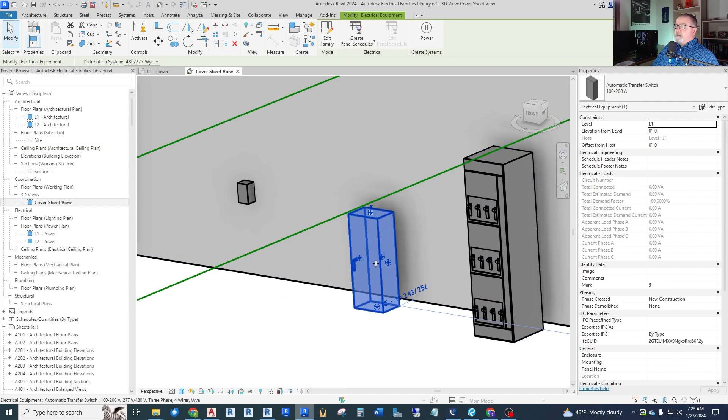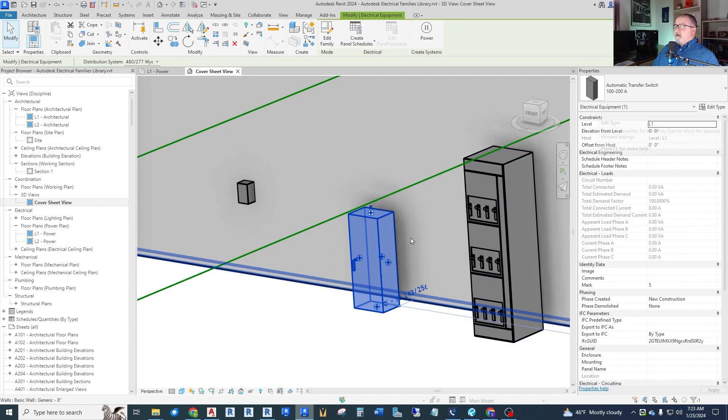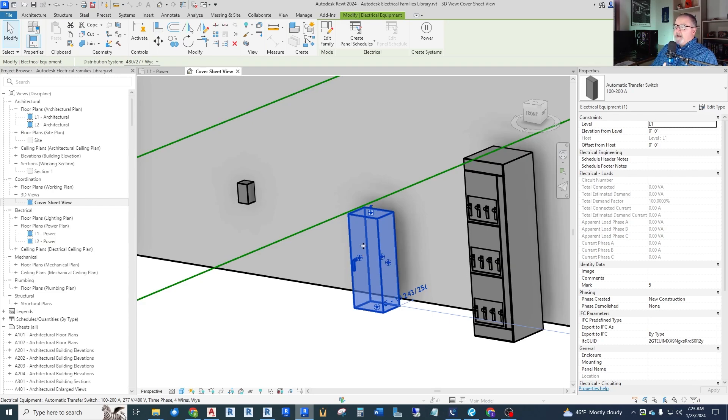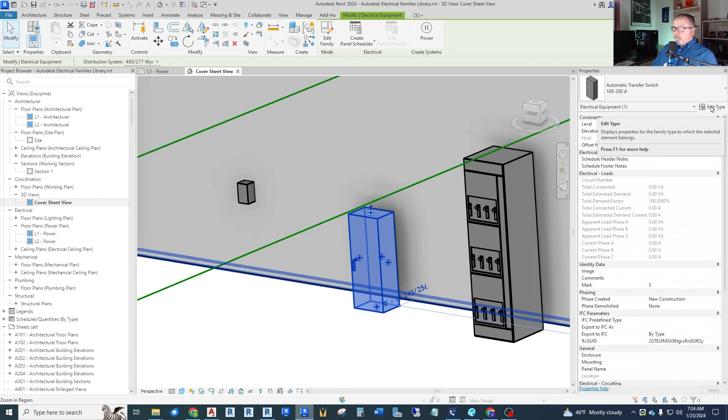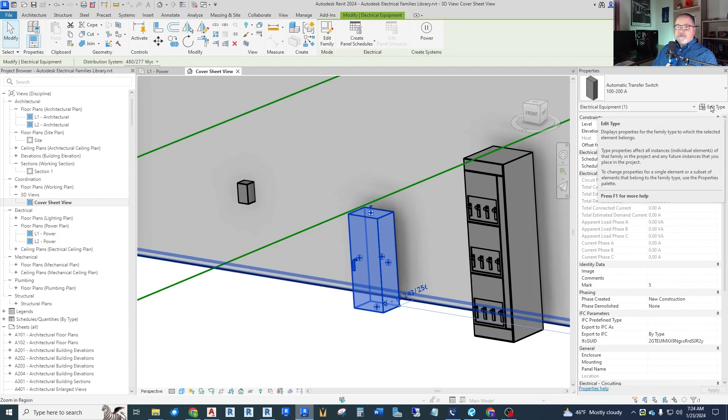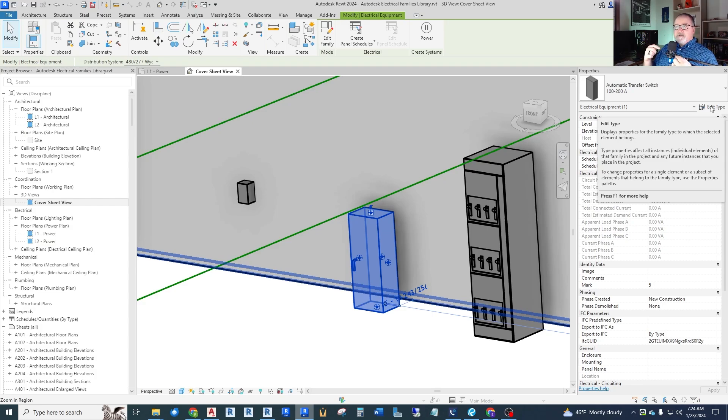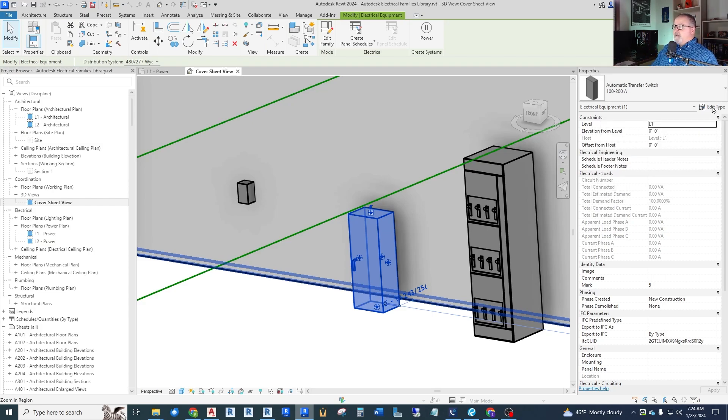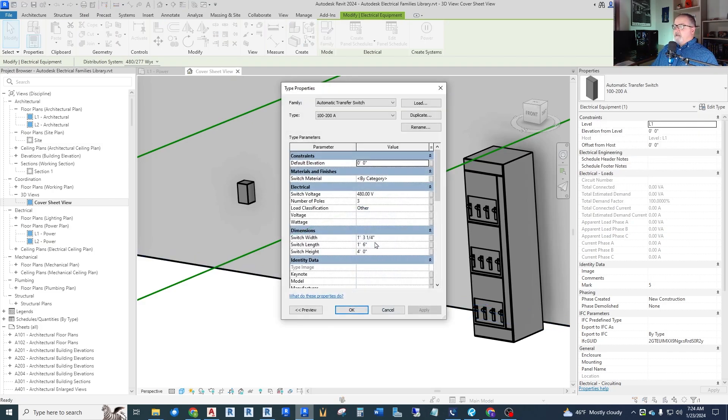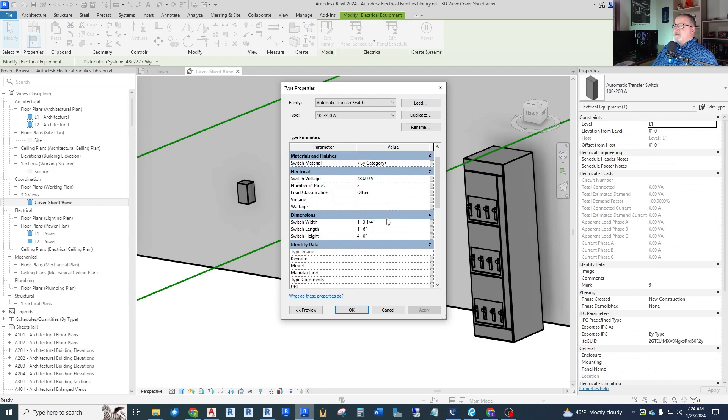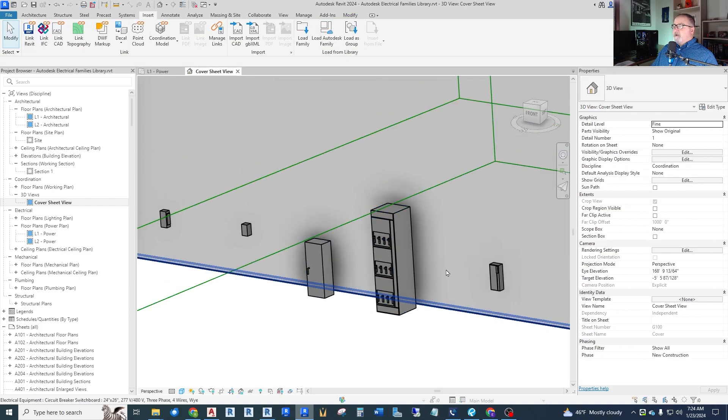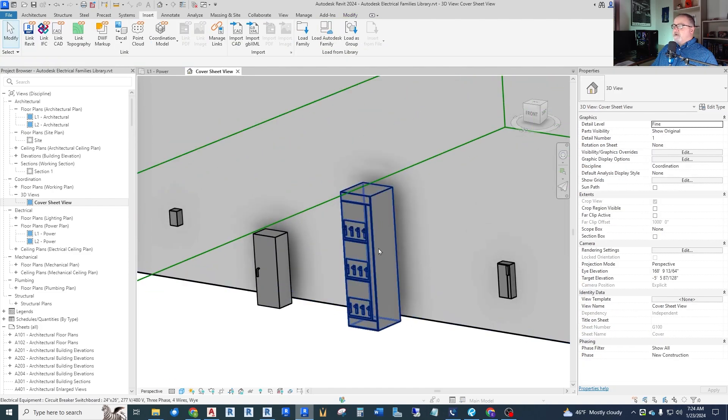I did another video on automatic transfer switches that come with Revit out of the box because the main problem they have is they only have a single electrical connection. Well, as you know, a transfer switch transfers between two sources. So to make this work, we've actually had to go into this and edit the family and add a second electrical connection so we can connect it from our utility and from our generator. So there's a flaw in that one out of the box. So this one will be tough to use.